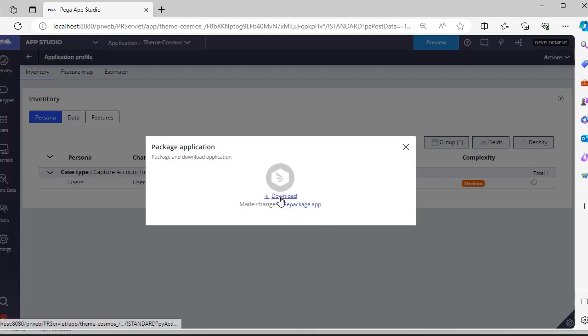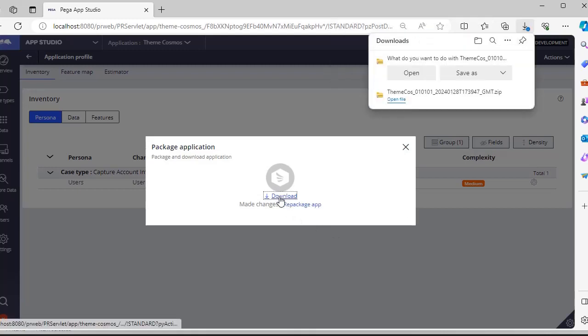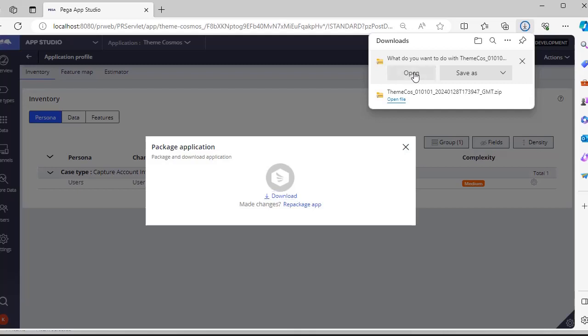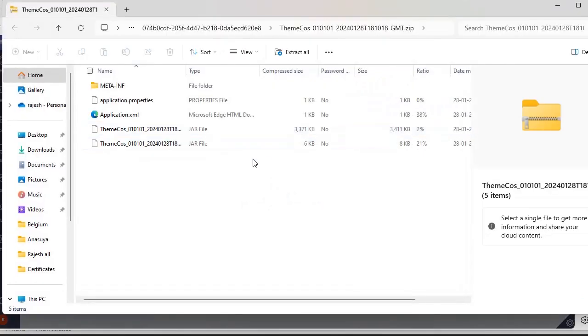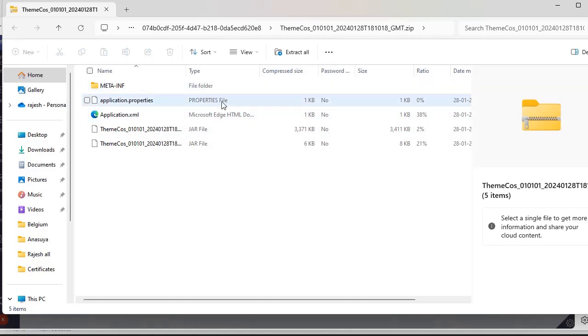Now you click download. Once it is downloaded, click on this package. And you can see the meta end of application properties, two jar files.